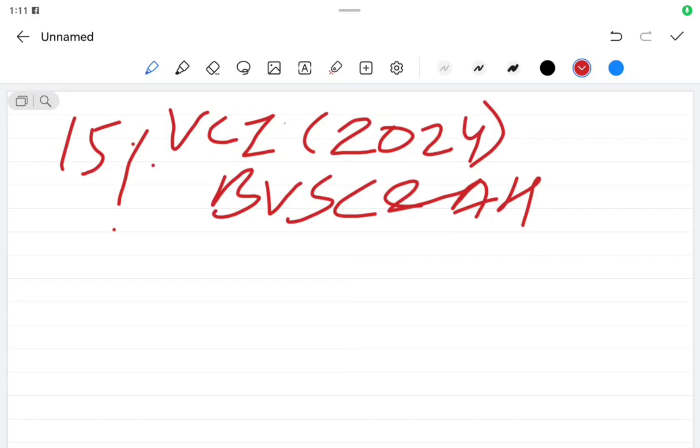Alaikum, dear students. I am Yamin Khan, a second year BVSc and AH student at SKUAST Kashmir. In today's video, we will talk about the cutoff for BVSc and AH through VCI quota, that is the 15 percent All India quota for the admissions to BVSc and AH degree program in different veterinary colleges.